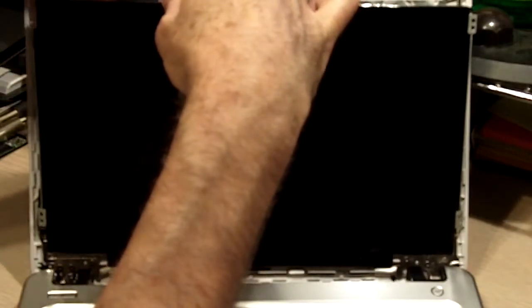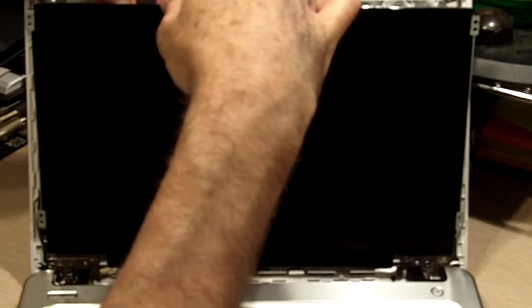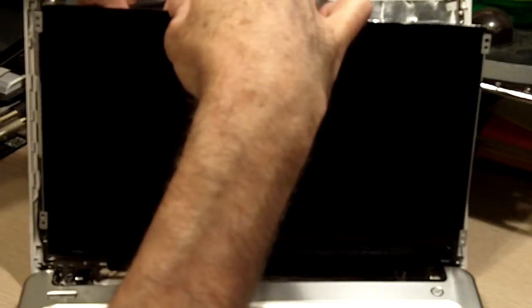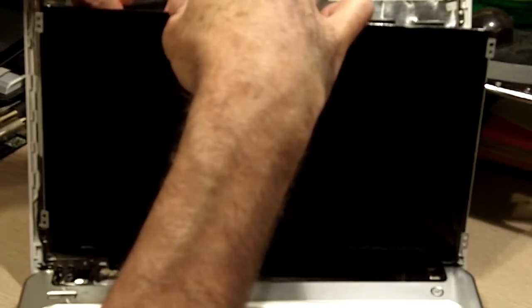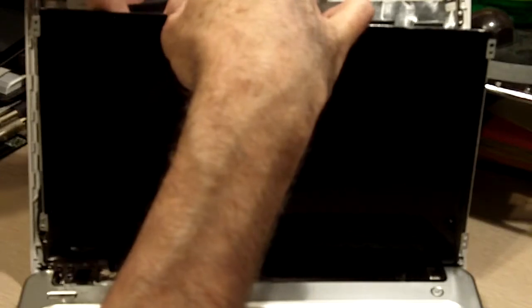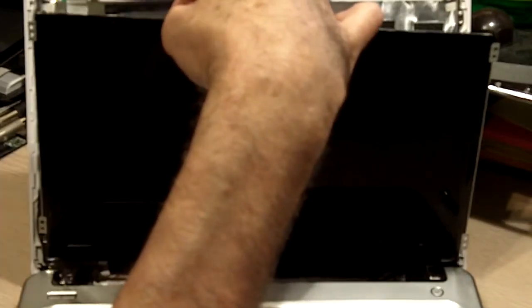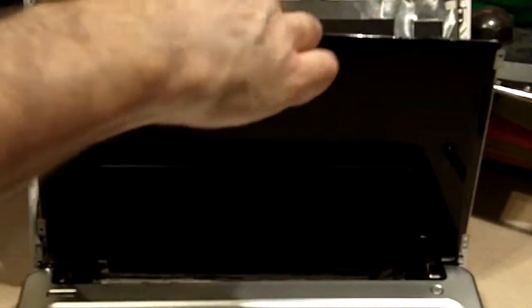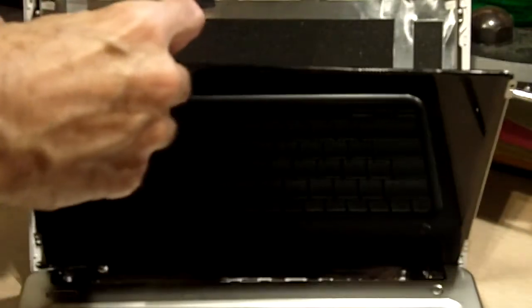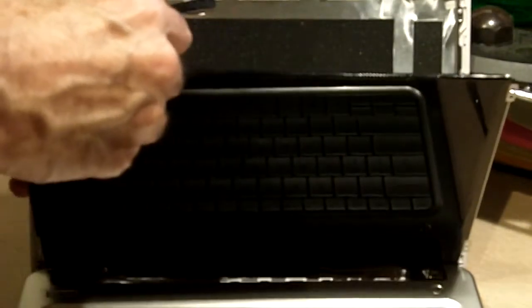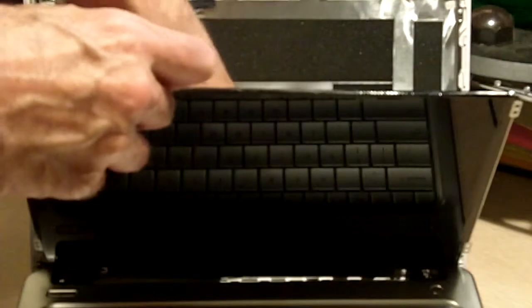Here is the webcam cable which is attached with a piece of tape. Gently pull this off. You will want to reuse the tape. There is one at the top and one at the bottom. Pull them both off carefully.